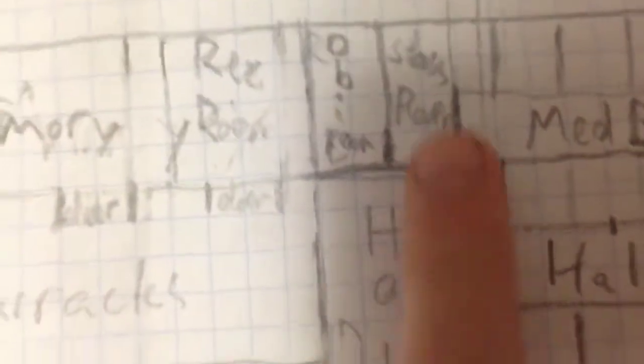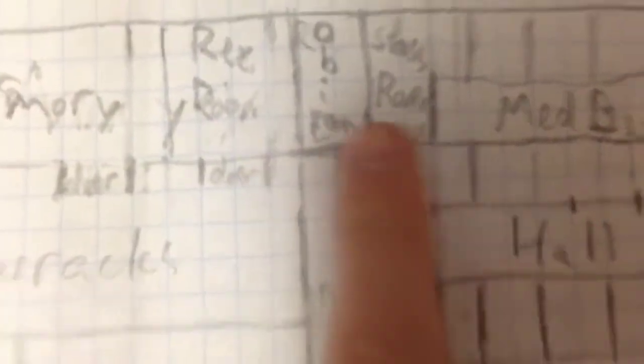So basically the hallway continues this way. Here we have Obi-Wan's room and Stocks' room. These are the two Jedi that'll be in the mock, so that'll be their quarters there.